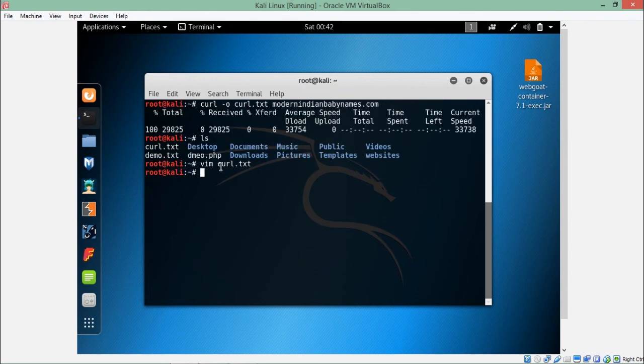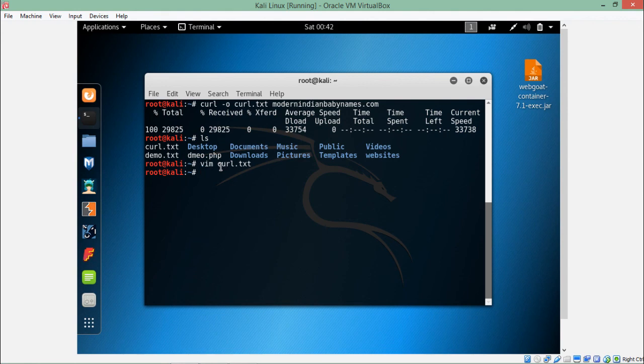So this was a quick short introduction of curl, how we can use curl, how we can send different HTTP method requests by using curl. Thanks for watching this video.